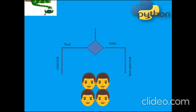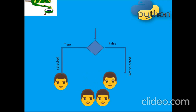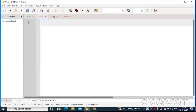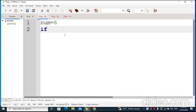Suppose a company wants to select candidates whose age is greater than 20, and those can be selected according to the applied conditions. The conditions have four classifications of if statements: simple if, if-else, elif-else, and nested if.